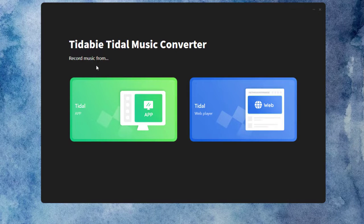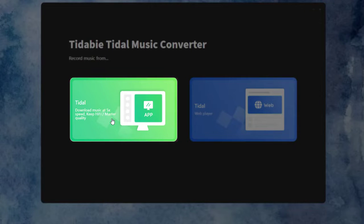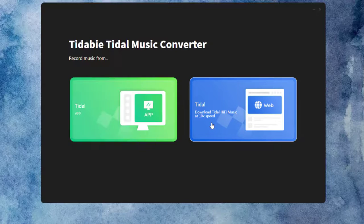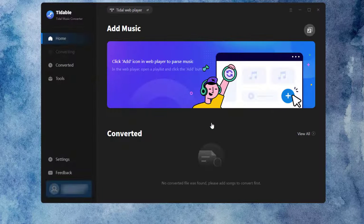TIDABI offers two sources, the app and the web player. Let's select the web player source here.